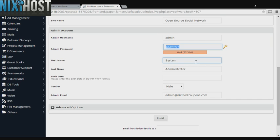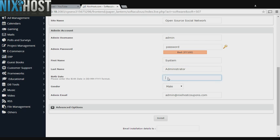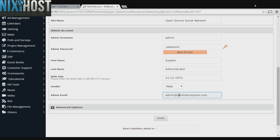Now enter the administrator's first and last name, their date of birth, their gender, and their email address. This email address must already exist.